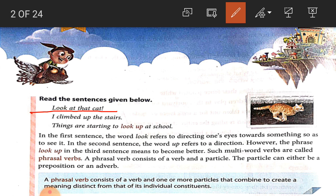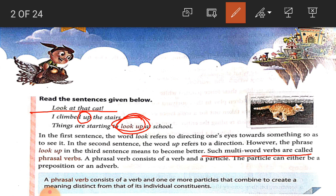In the second sentence, 'up' refers to a direction. In the third sentence, 'look up' means to become better — things are starting to look up at the school. So we get here that such multi-word verbs are called phrasal verbs. 'Look up' is a multi-word verb consisting of two words: 'look' and 'up'. These multi-word verbs are called phrasal verbs.